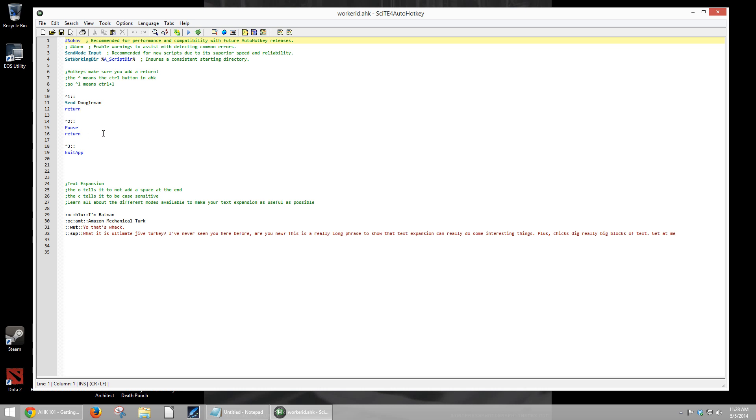We also added a second button here, control 2. This one pauses your script in case you're running sometime and you need to pause it to do a capture, or to start working with a different script or something of that nature. And then we did control 3 here to exit the app. We also have some text expansion down here, but we'll talk about that in a moment.